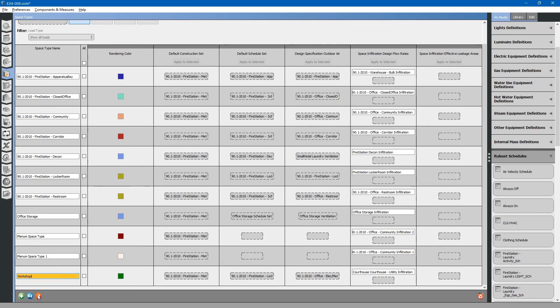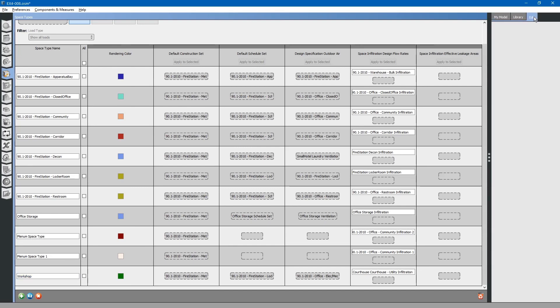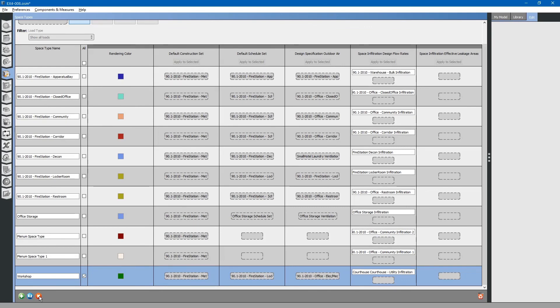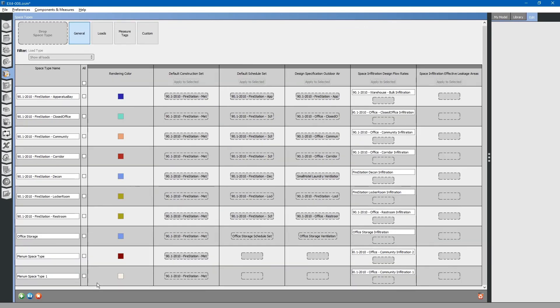To delete it, simply push the X button at the bottom. Click the checkbox and then push the X button.